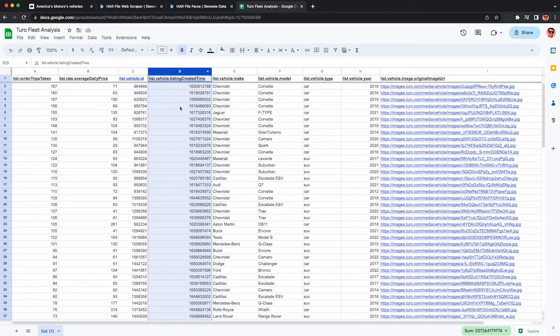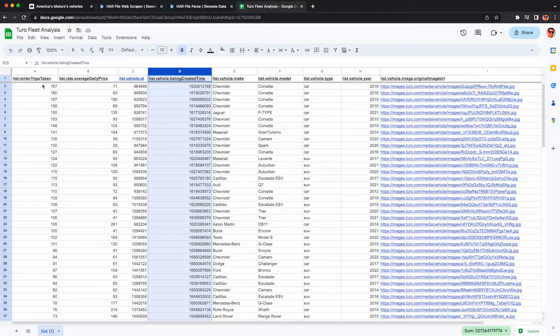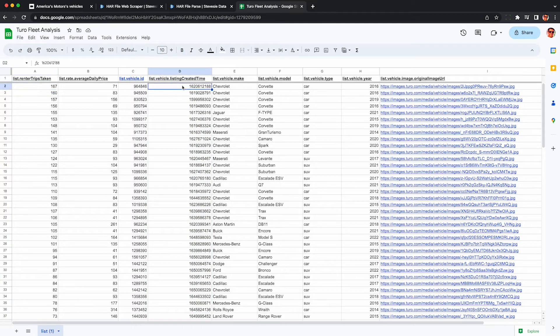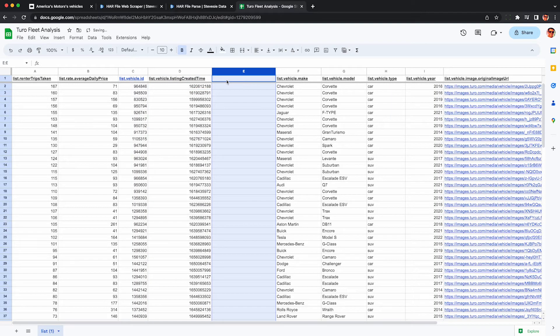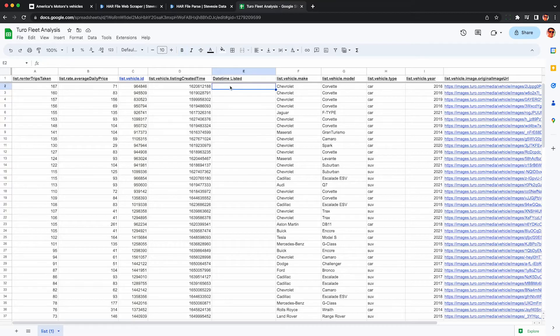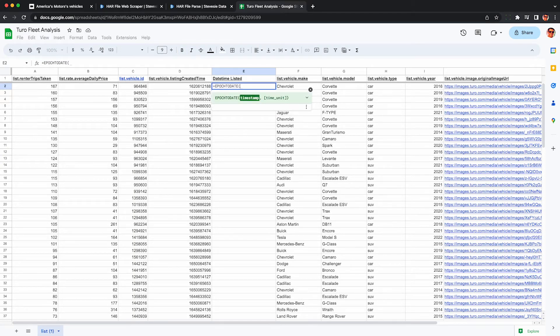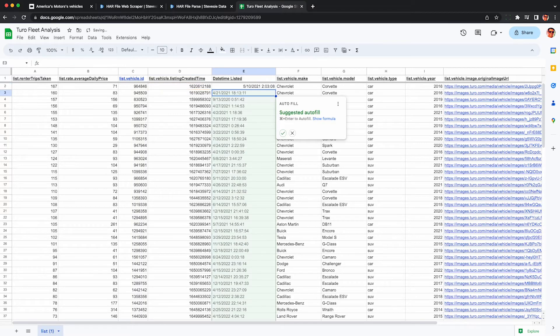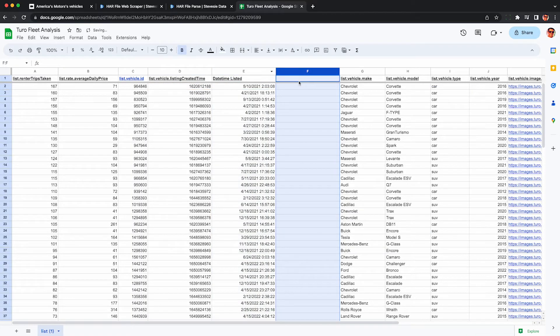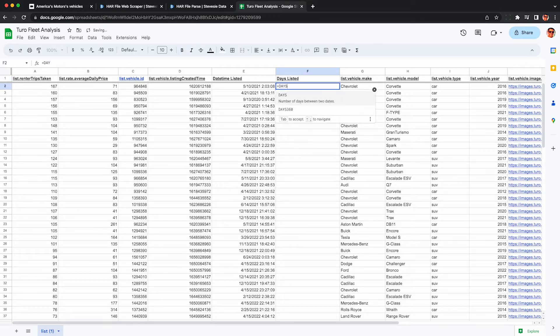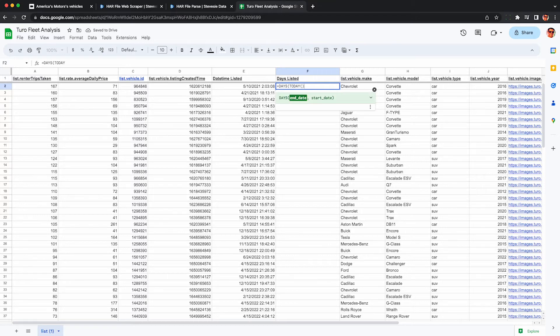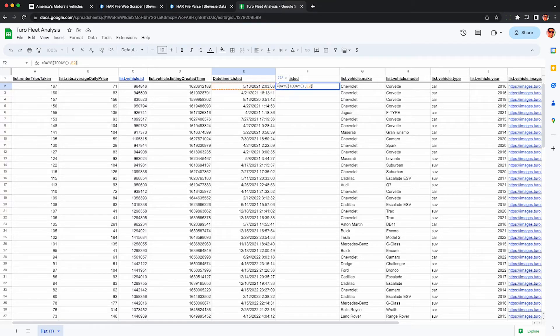But what about monthly revenue and income? That's what I care about. To do this, we need to pay special attention to this listing created time column because this trips taken column means how many trips were taken since the car was listed. So that way we can figure out average monthly throughput. So I'm going to first create a new column so we can translate this to human readable date time. And then we use this epoch to date time function in Google Sheets. And we'll now get a date time from this Unix timestamp that the Turo API gives us. Next, I want to figure out how many days has the car been listed since the current day, assuming that's when we scrape the data. So here we can use the days function in Google Sheets, put in today, and then reference the other columns. So you get number of days since the car was listed on Turo.